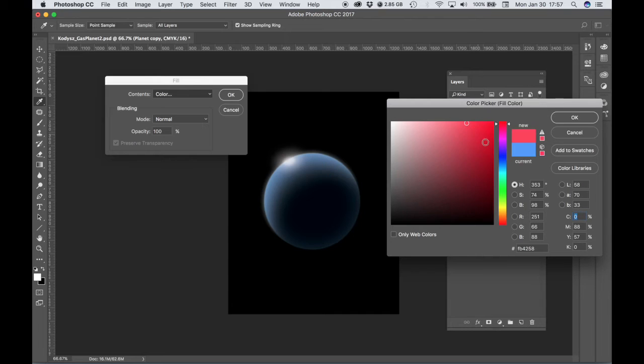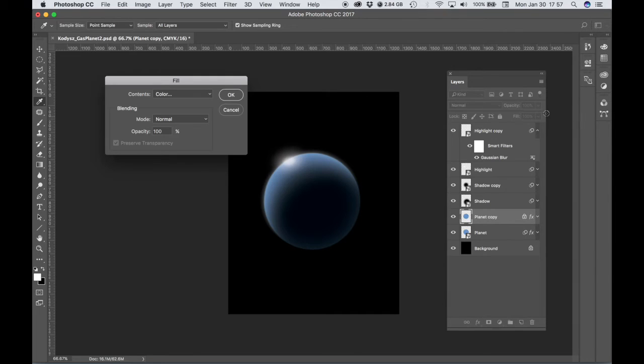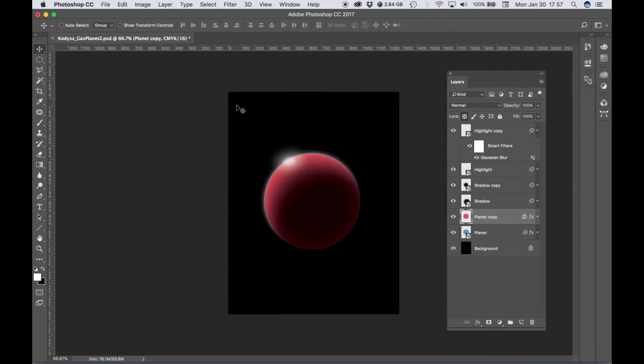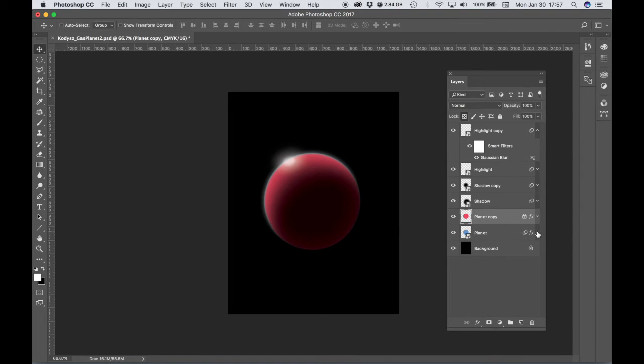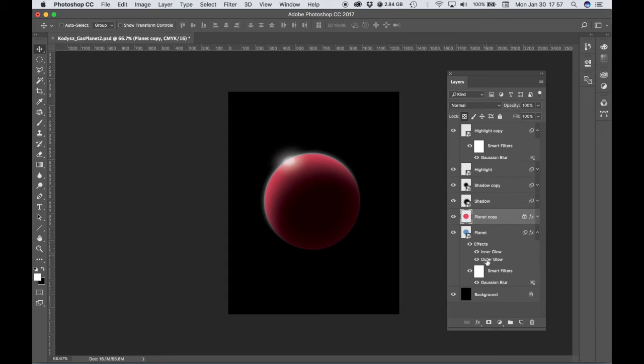So choose a nice red or any color that you would like. Now we have a red gas planet. Now we did lose some of our effects. We lost our Gaussian blur and our glow effects.